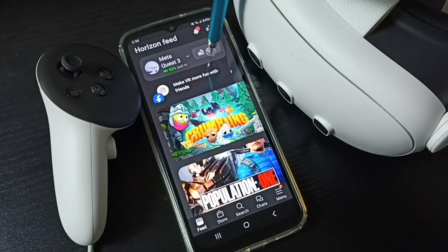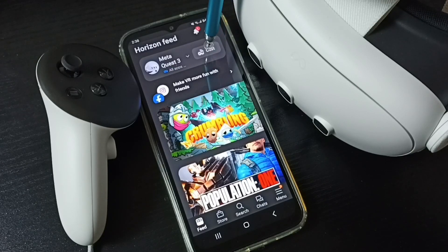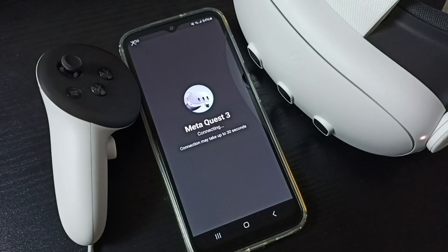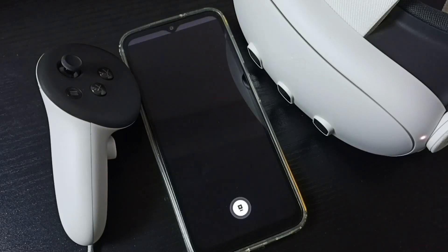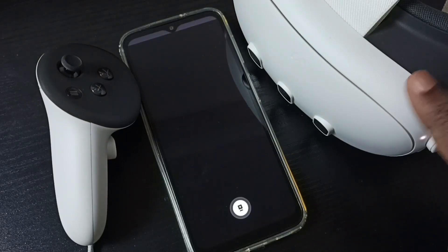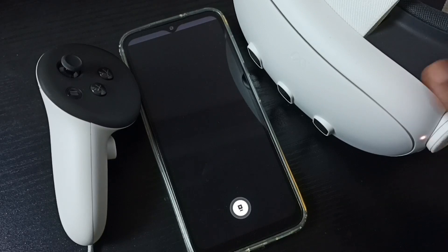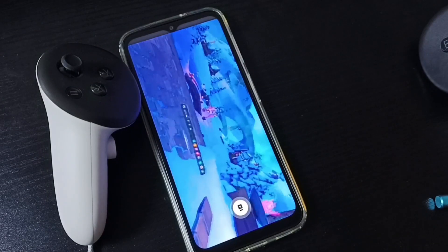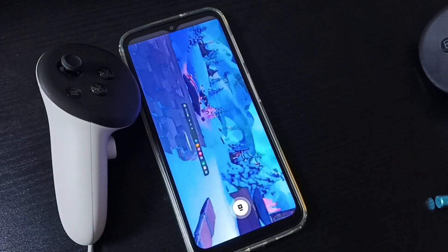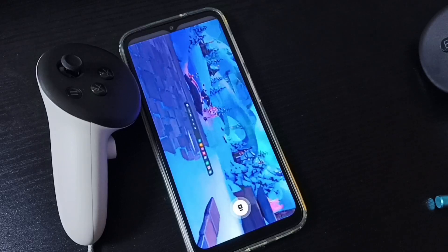Here we can see the cast option. Tap on this cast — tap here. See, now it's connecting. Please wait. Okay, connected. Next we need to wear this headset. See, now you can see casting is working.